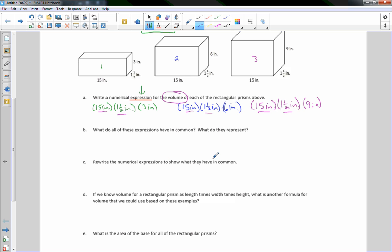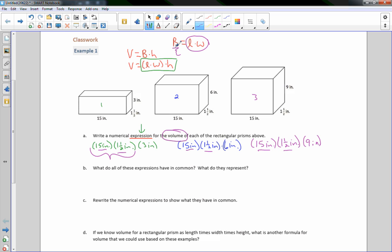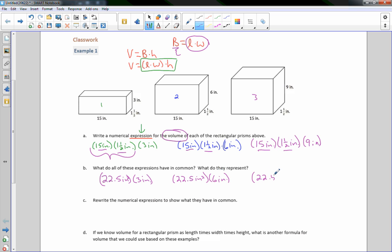Rewrite the numerical expressions to show what they have in common. If I multiply the length and width — 15 times 1½ — 15 times 1 is 15, and half of 15 is 7½, so that gives 22½ inches squared. So the rewritten expressions are: 22.5 in² × 3 in, 22.5 in² × 6 in, and 22.5 in² × 9 in.